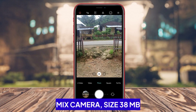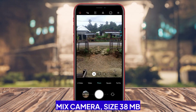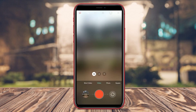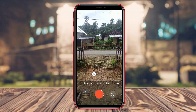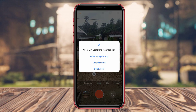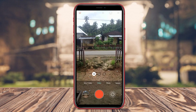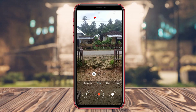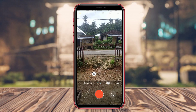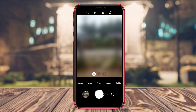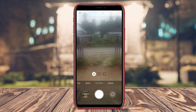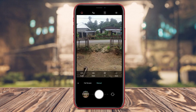Mix Camera. Mix Camera is an innovative camera application that provides users with many opportunities to explore the creative side of photography. With various unique features such as multiple exposure, double exposure, and image overlay, users can create unique, artistic, and creative photos more easily.